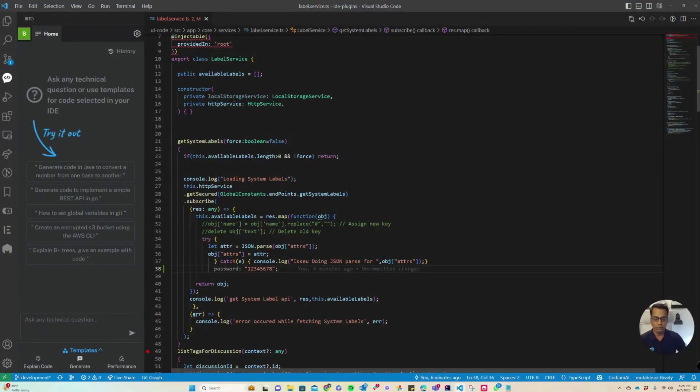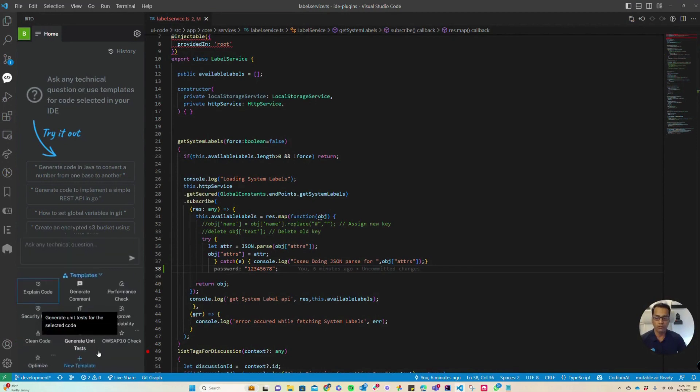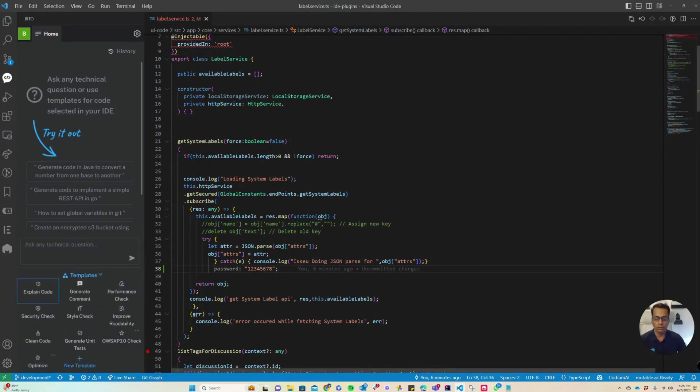Hey there, in this video I want to talk about custom prompt templates in Bitto. Custom prompt templates are a great way to save your own prompt templates in Bitto that you can run on any piece of code.